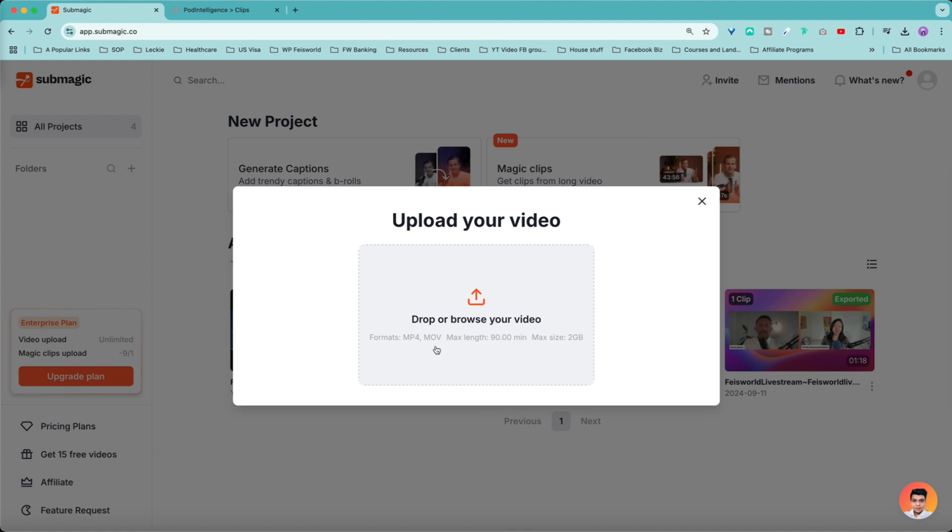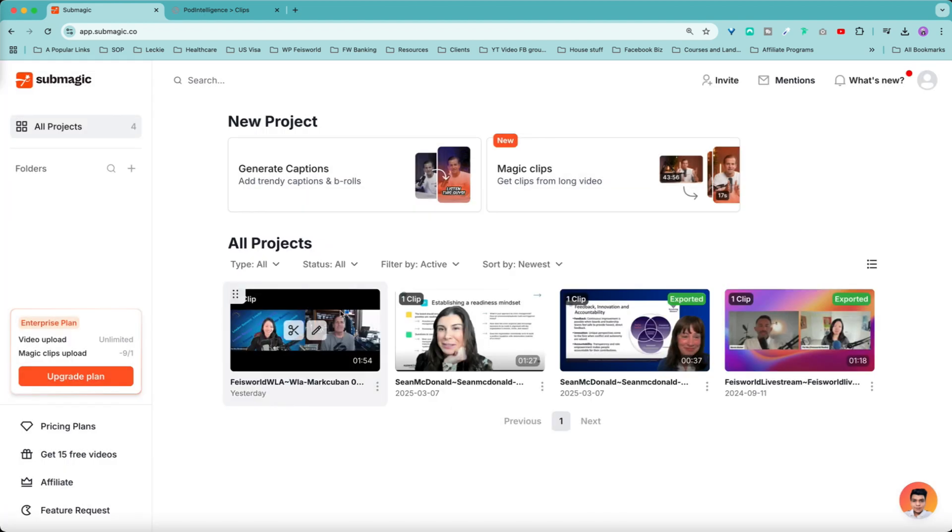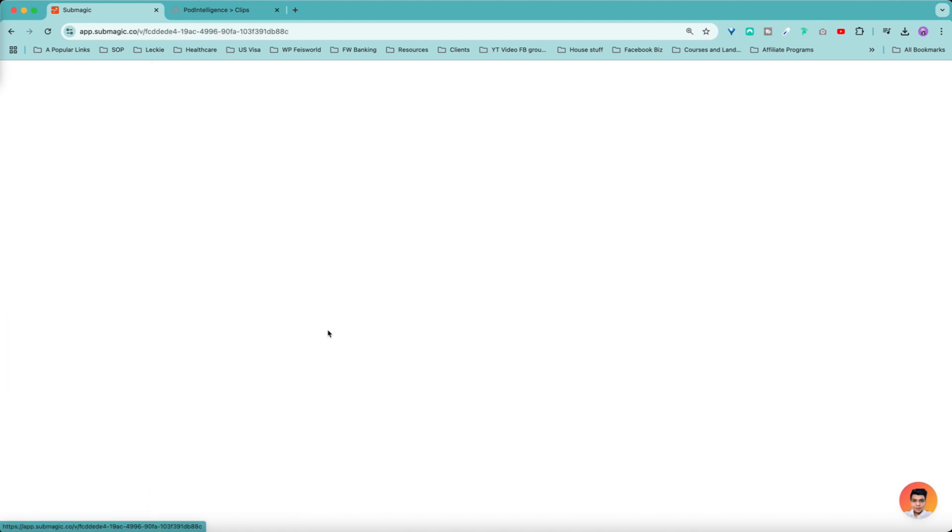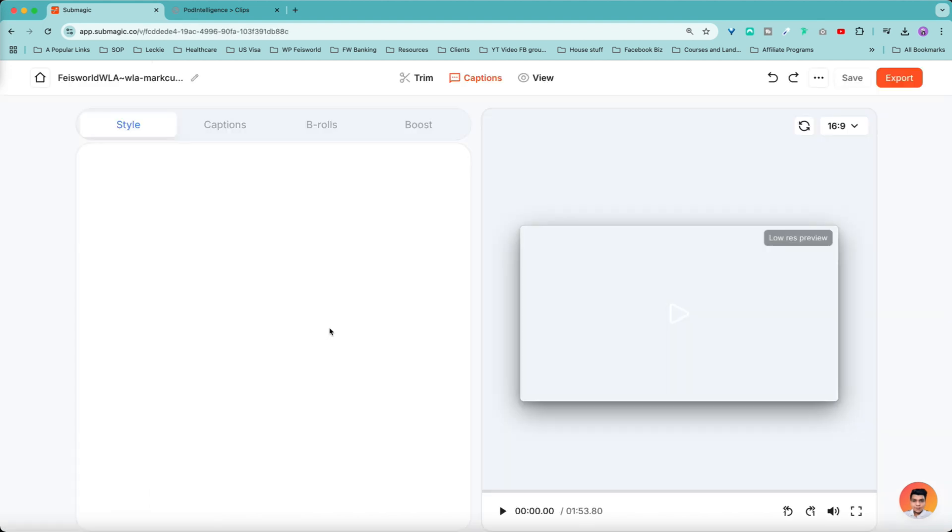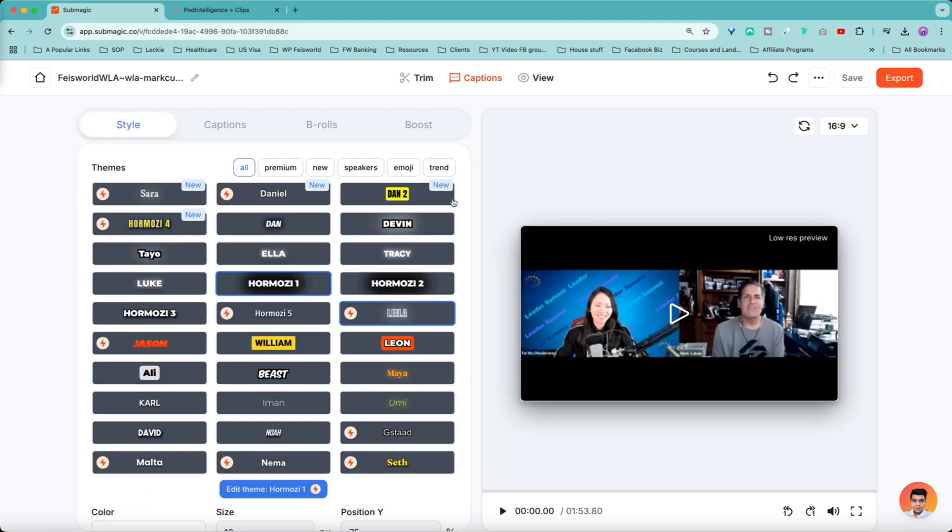So if you choose generate captions, all you have to do is basically drop your assets there. As you can see, the different formats are MP4, MOV, and not more than 90 minutes and the maximum size 2GB. So I just did that. Now what I can do is click on the edit button and I'm going to show you what you can do with Submagic. This part gets really exciting.